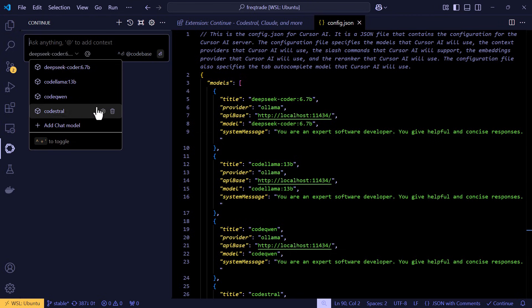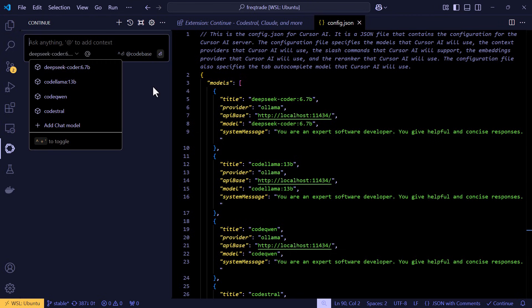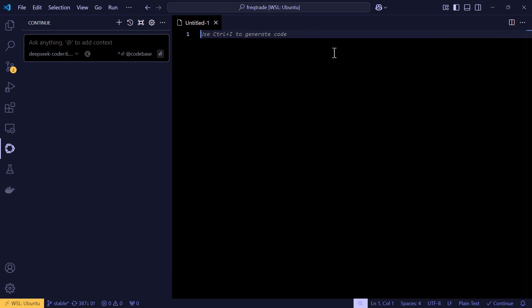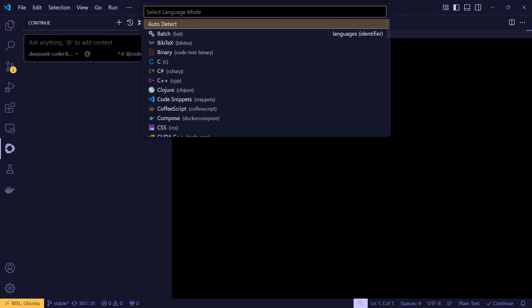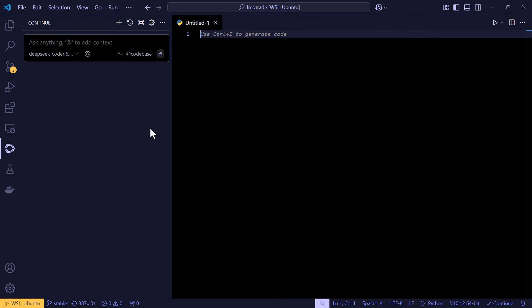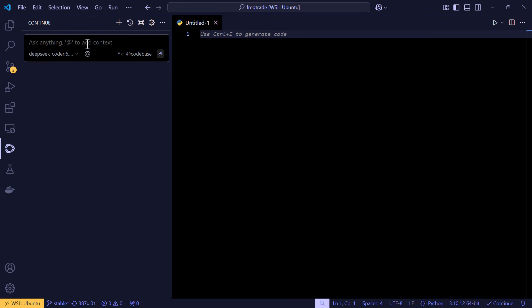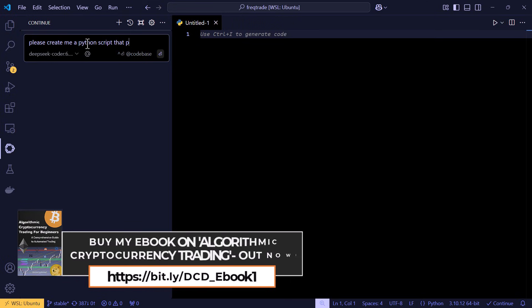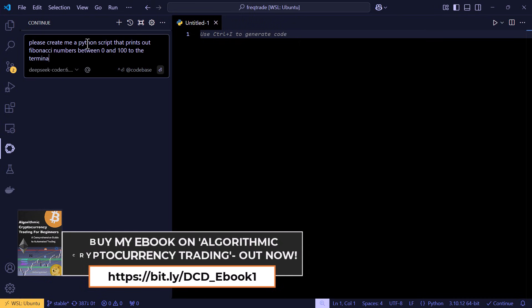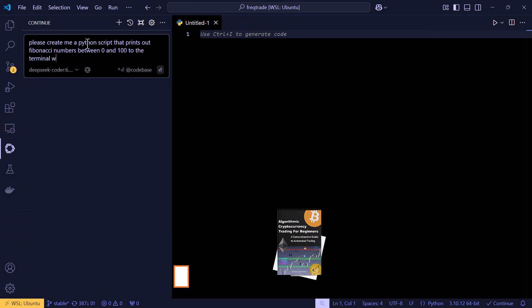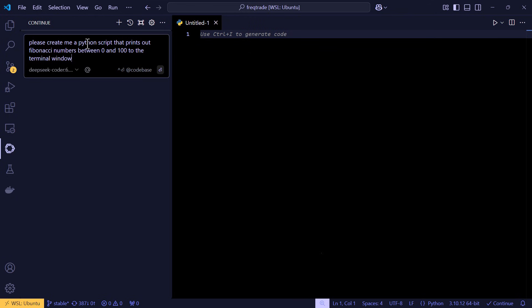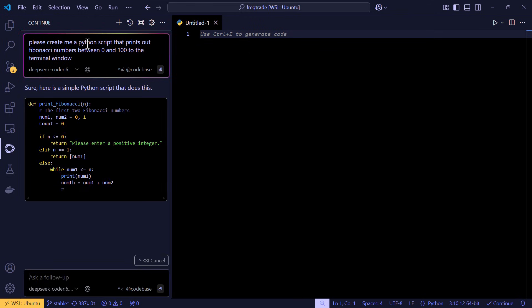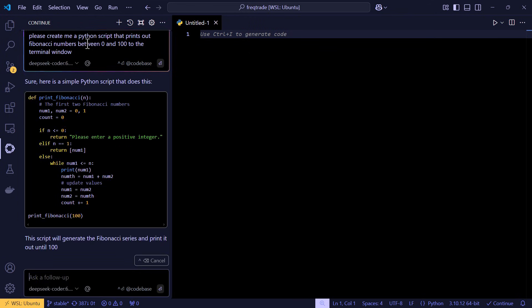So let's give it a test run to see how it works. I'll ask the language model to create a piece of Python code that prints Fibonacci numbers between 0 and 100. So let me open a new file and let's create a Python file for it. And here you can choose the model that you want to use to create the code. Let's use DeepSeek as an example. And I'll add the instructions here.